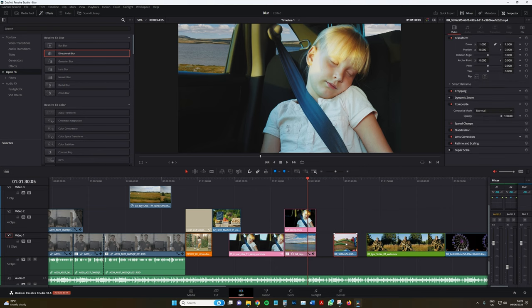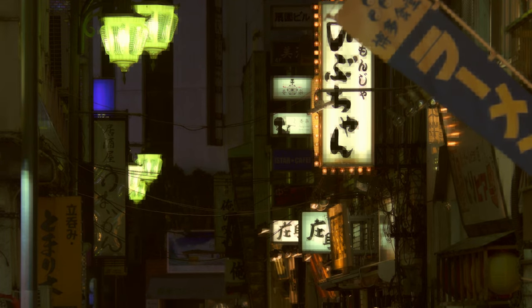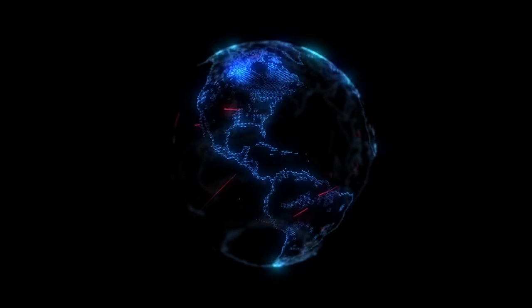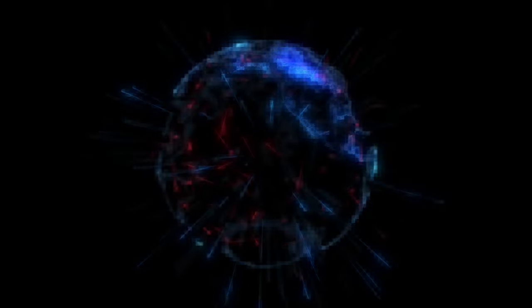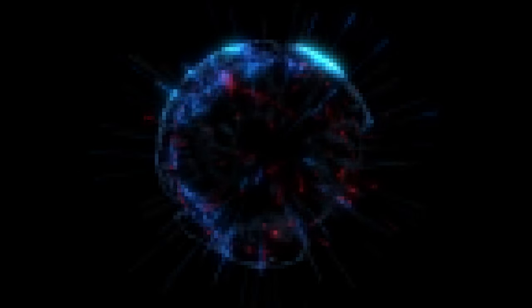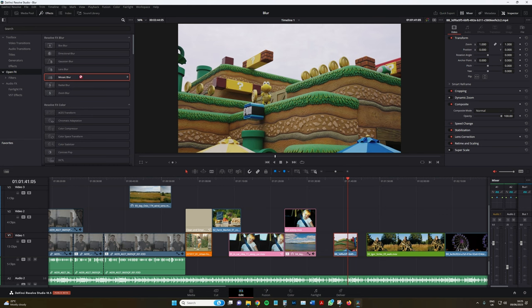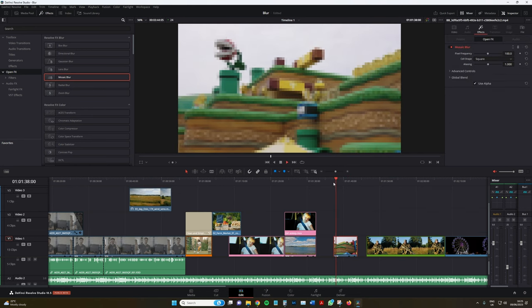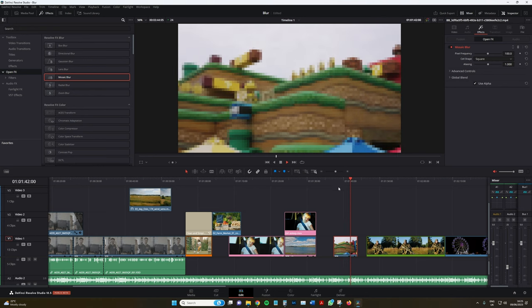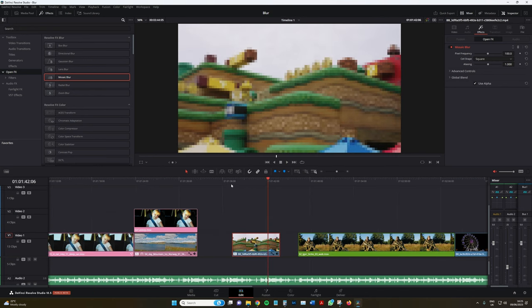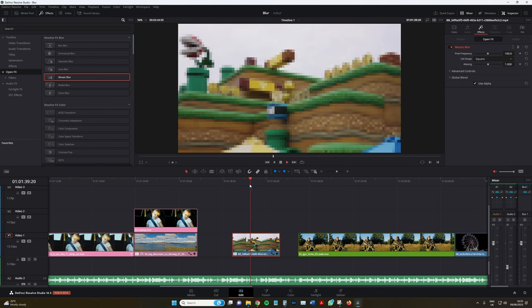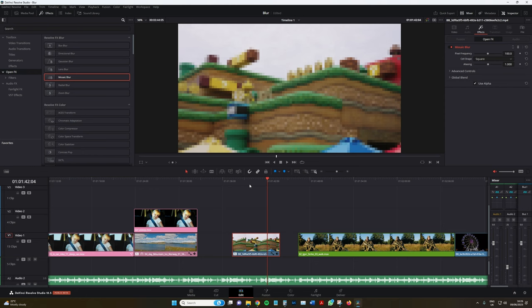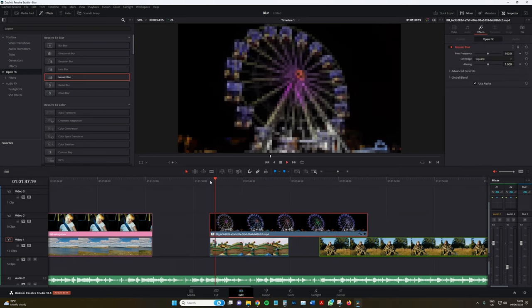Next, we have the mosaic blur. Also known as pixelation or pixel blur is an image processing technique that involves reducing the level of detail in an image by replacing blocks or regions of pixels with larger simplified pixel blocks. This creates a mosaic like effect where the image appears to be composed of large squares or rectangular pixels. Perfect for replicating 8-bit footage. Now, one thing I do find with the mosaic blur is you can't just drag it onto any old footage and expect to get 8-bit looking video files.